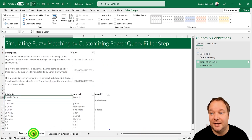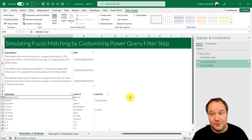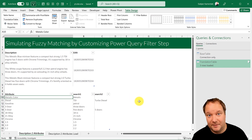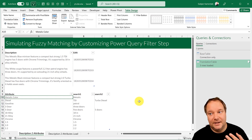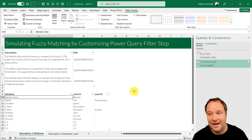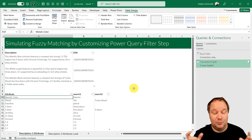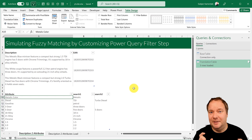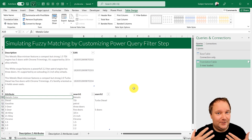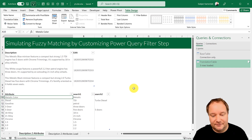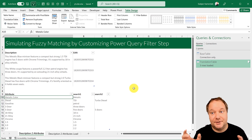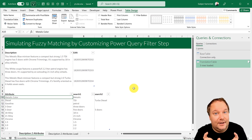That is how you take descriptions and turn them into attributes. It is an advanced Power Query method, but it kind of simulates fuzzy matching. If you know fuzzy matching, it helps when Power Query is case sensitive but your data is not. For example, 'Diesel' with a capital D and 'diesel' all lowercase would not get matched when merging queries in Power Query, because it's case sensitive.